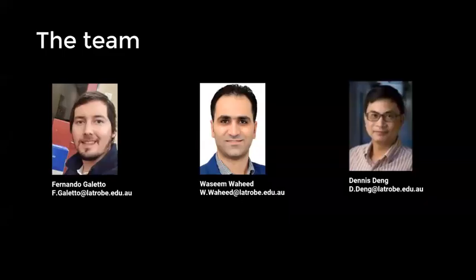Hi and welcome to our presentation. This is our team Fernando, myself Wasim, and our supervisor Dennis.